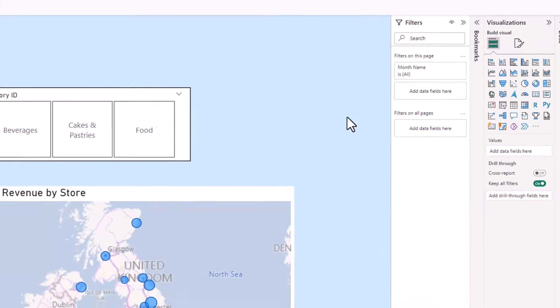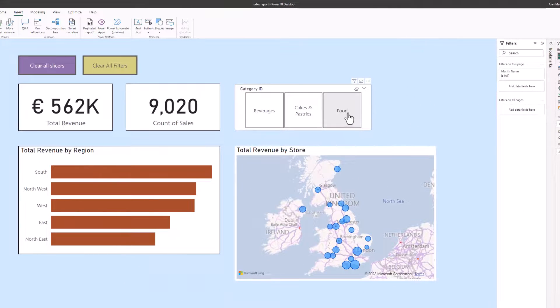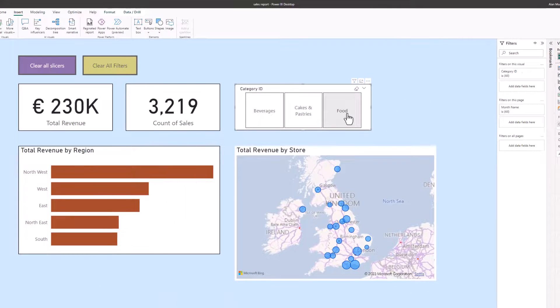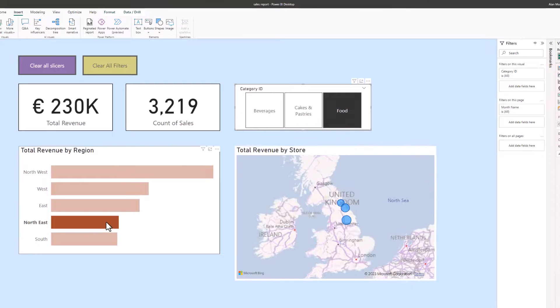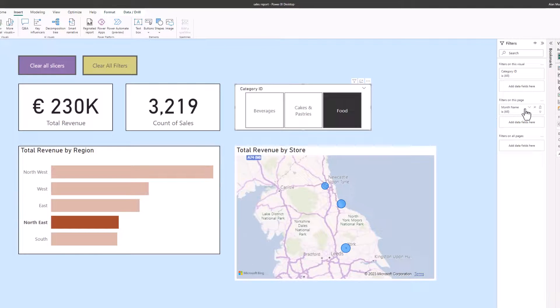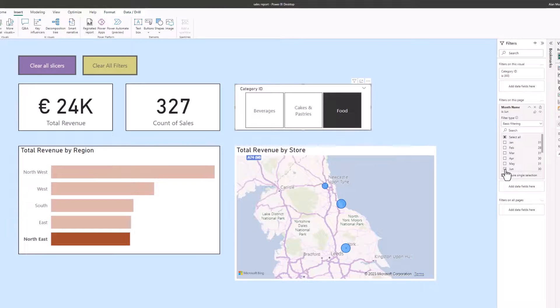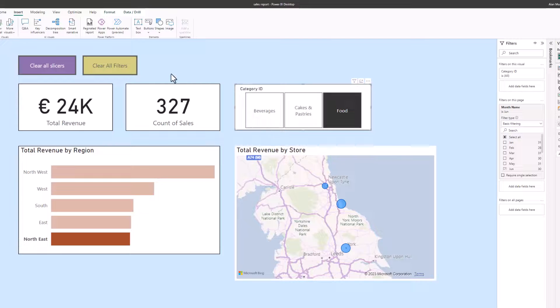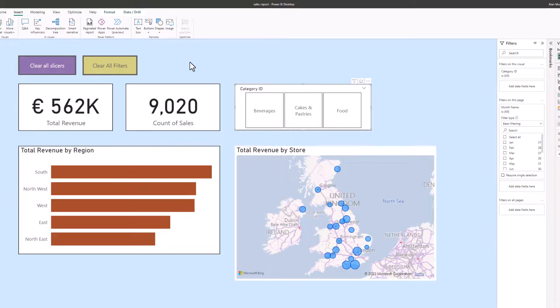Now if I apply some filters such as to food, I'll perform a cross filter from north east, and I'll go into the filters pane and I'll set a filter for a month such as the month of June. And if I now go and click on my clear all filters button, all filters have been removed. They are all set to all, both the cross filter, slicer, and the filters pane.